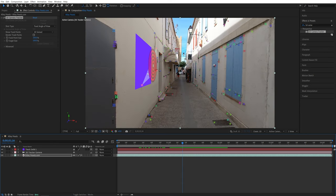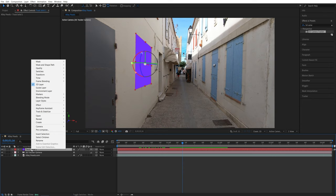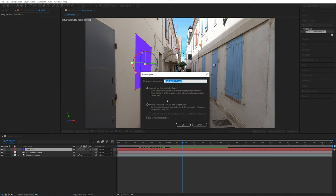Now, the beautiful thing about this is that we can precompose the solid. So if we select it and right click on it, go to precompose, you can call this whatever you want and make sure you select the first option for leave all attributes, then click OK.